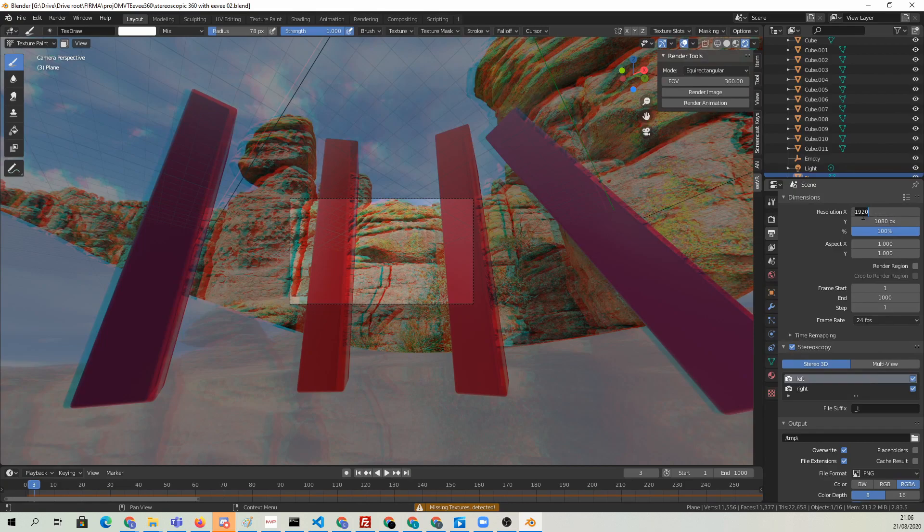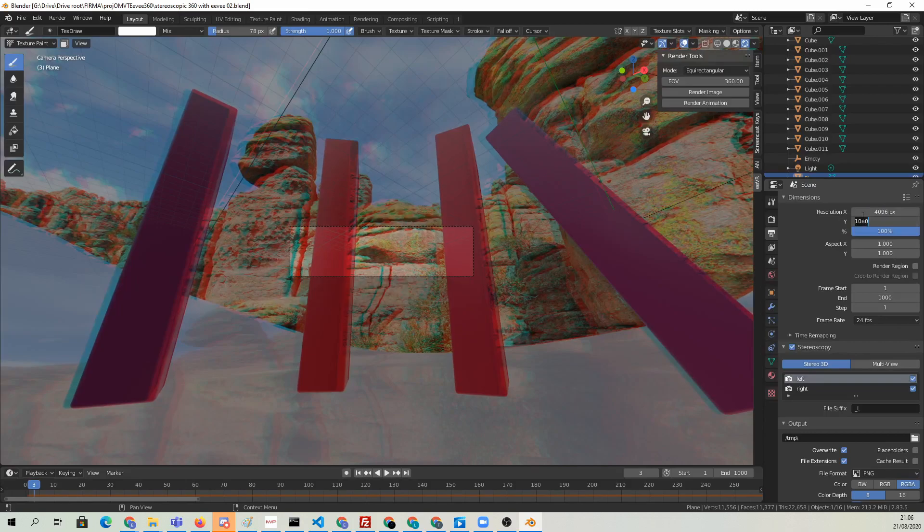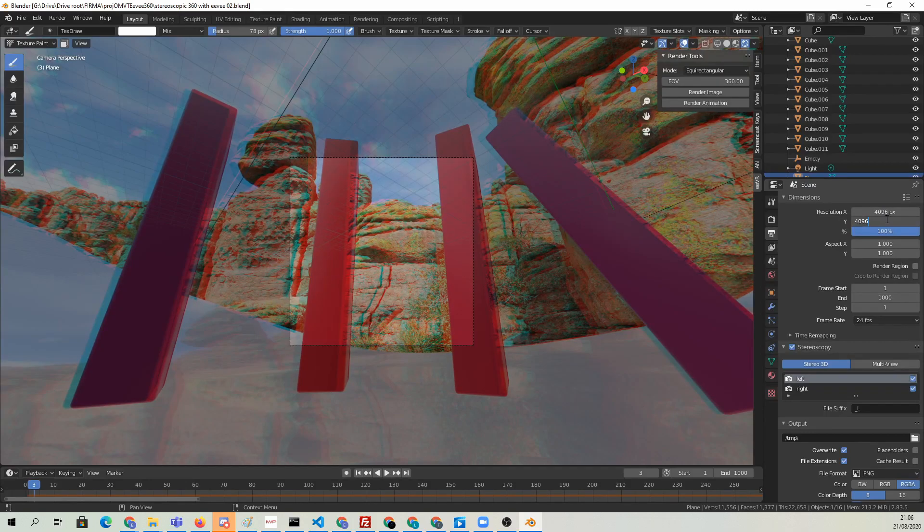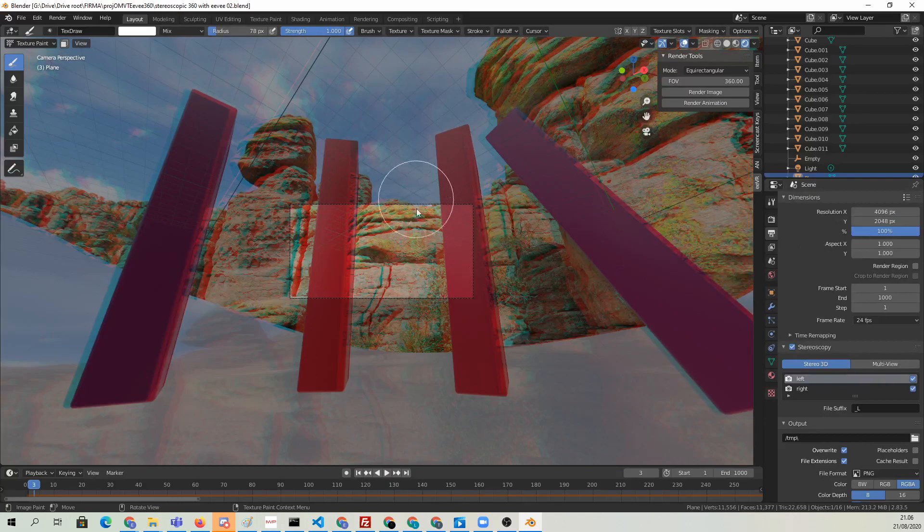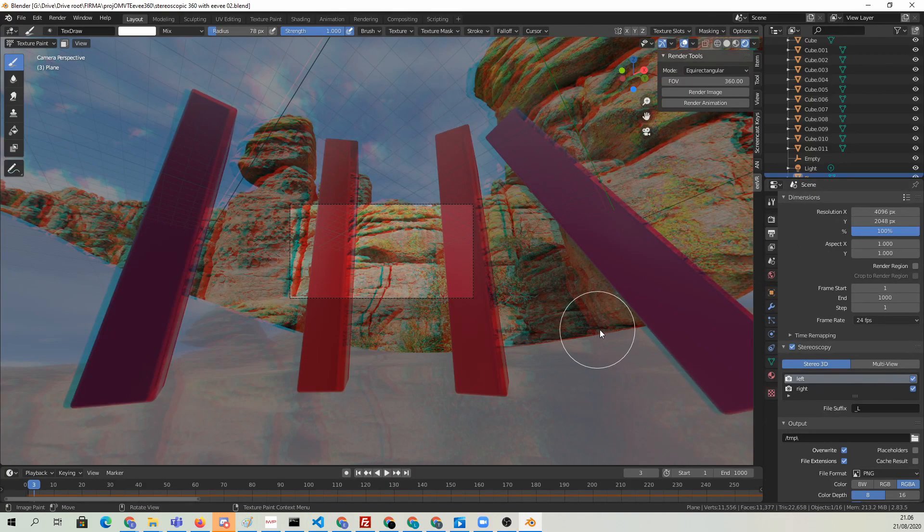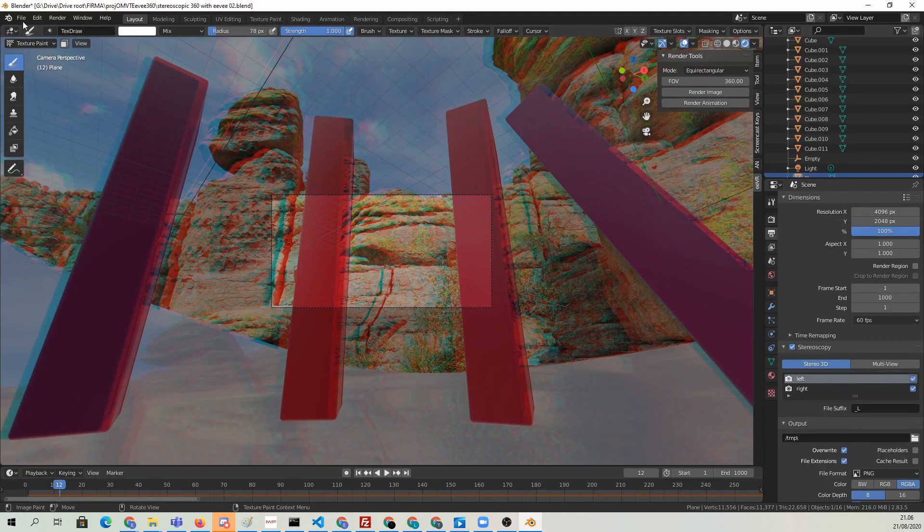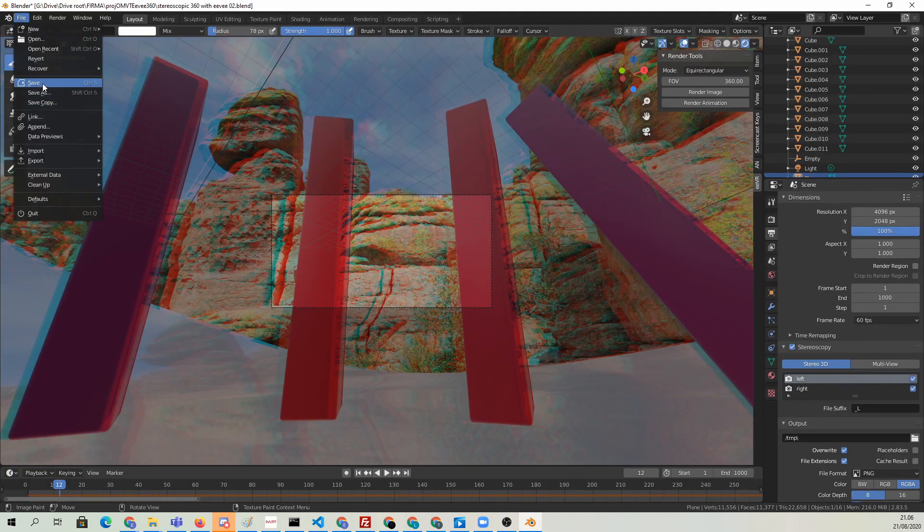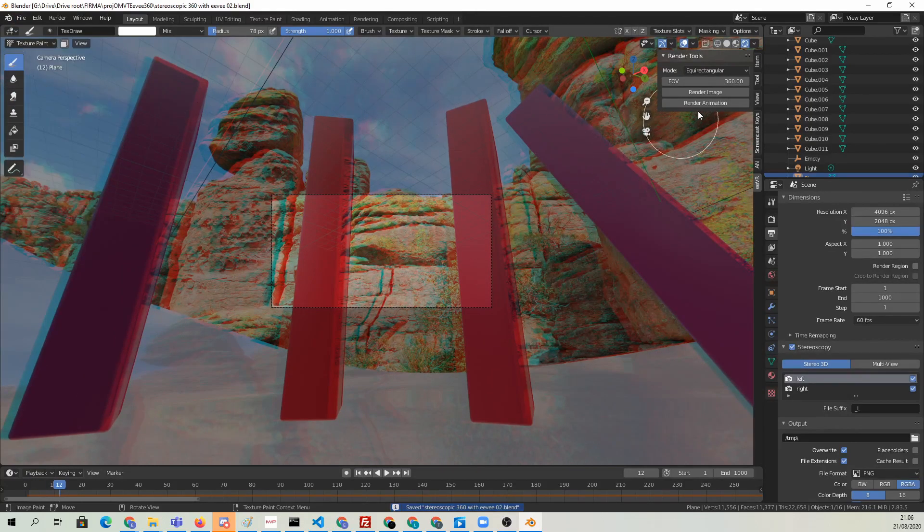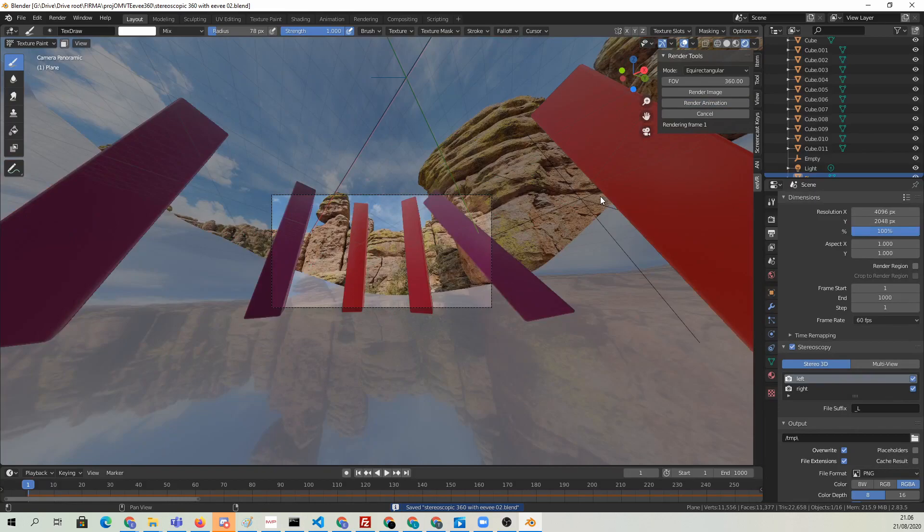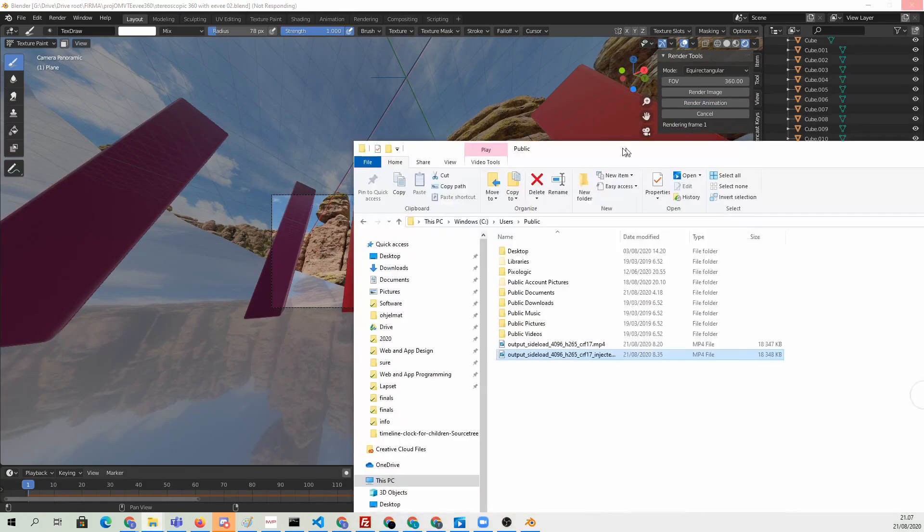If you had anaglyph glasses, you could see the 3D in the viewport. Now I'm just going to set the resolution to 4096. The height should be that divided by 2. The final resolution will be 4096 times 4096 because the Y will be doubled, because we're doing this stereoscopic top-bottom type of arrangement. Now we just hit Render Animation.